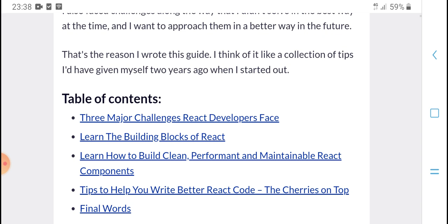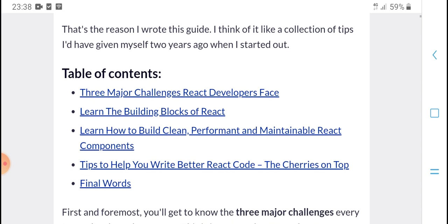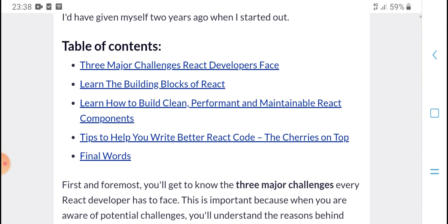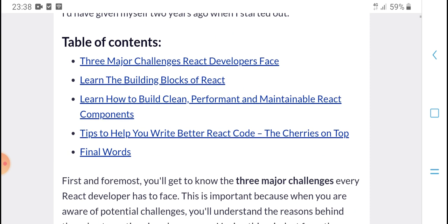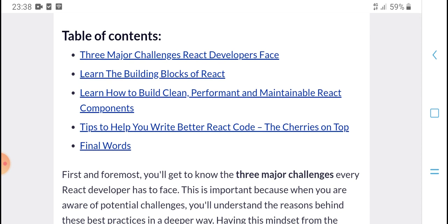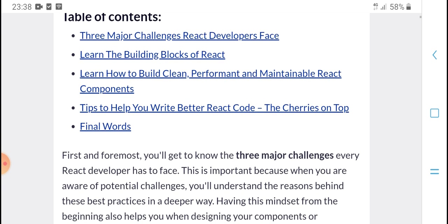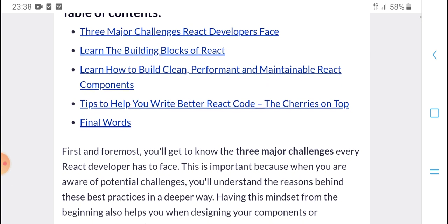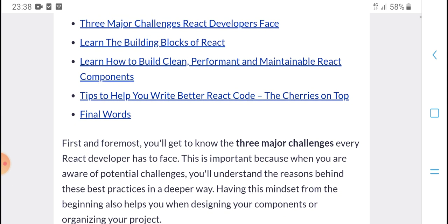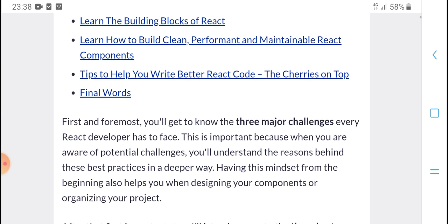I think of this guide as a collection of topics I wish I had been given two years ago when I was starting out. The guide will cover three major challenges React developers face, learn the building blocks of React, learn to help build high performance and state management, and top tips for getting better at React code.